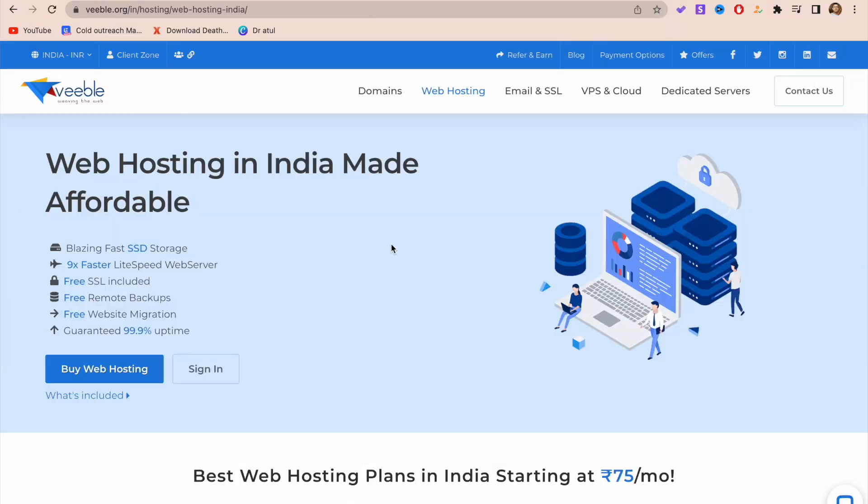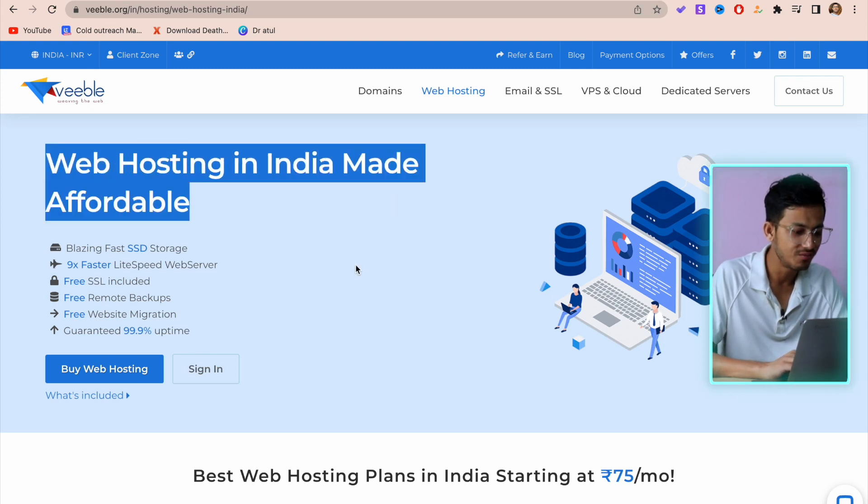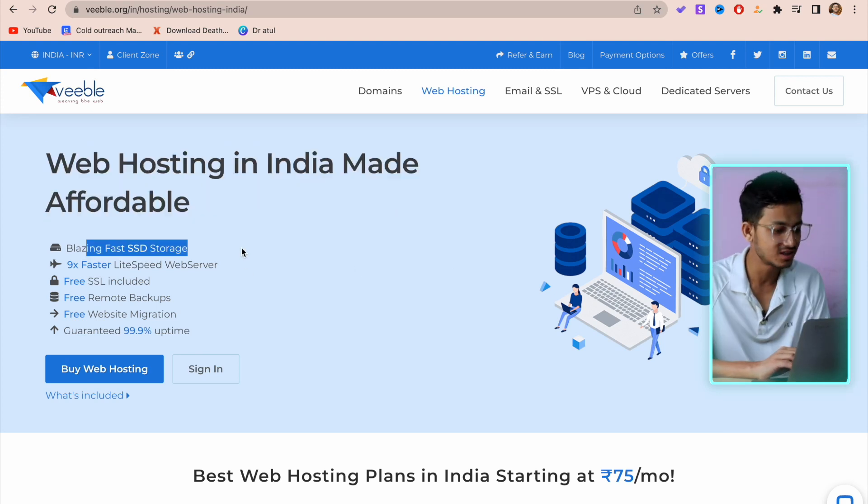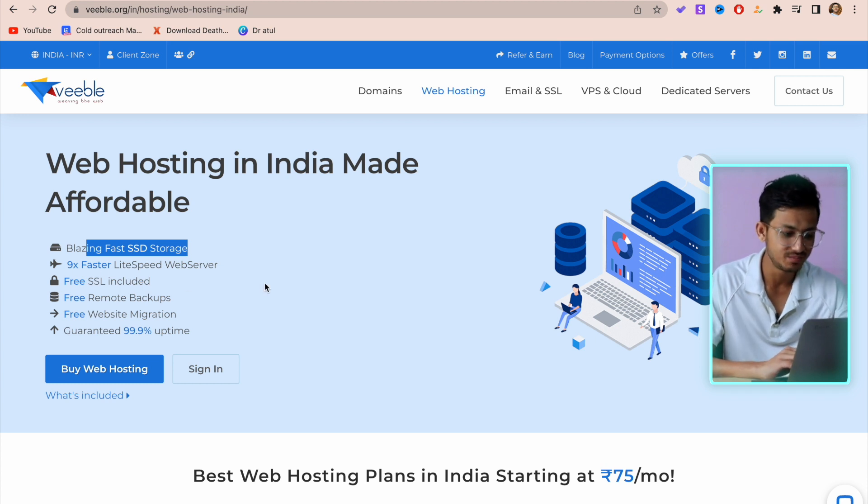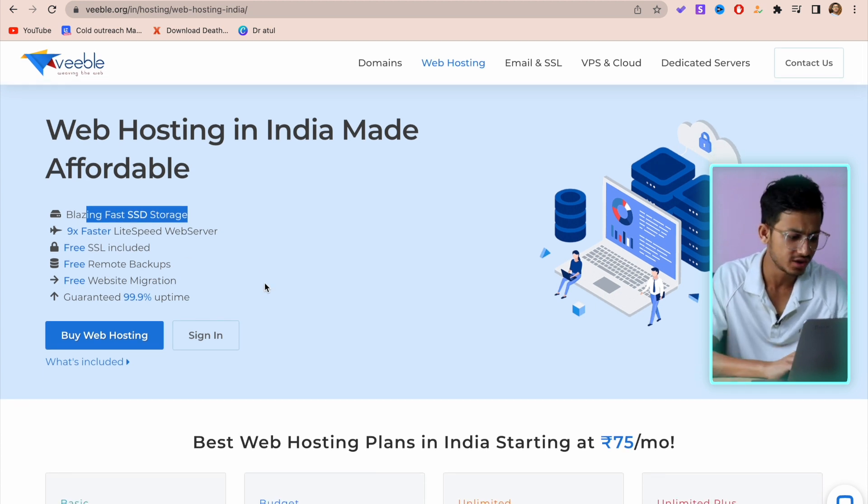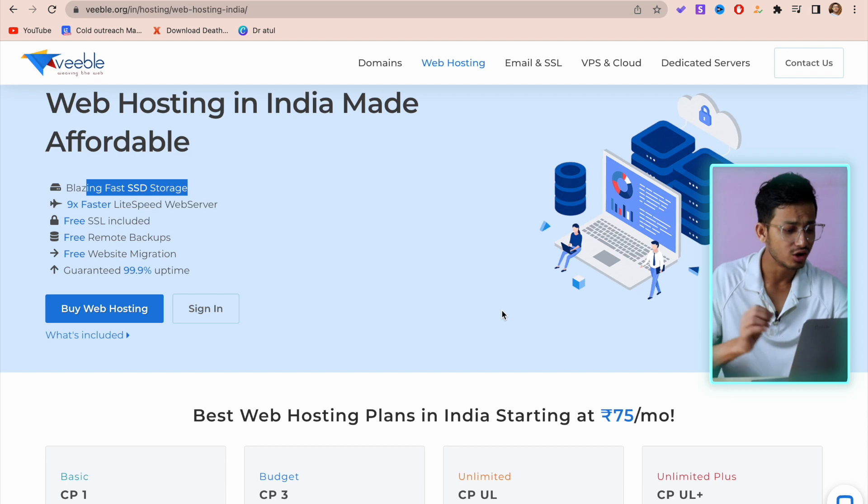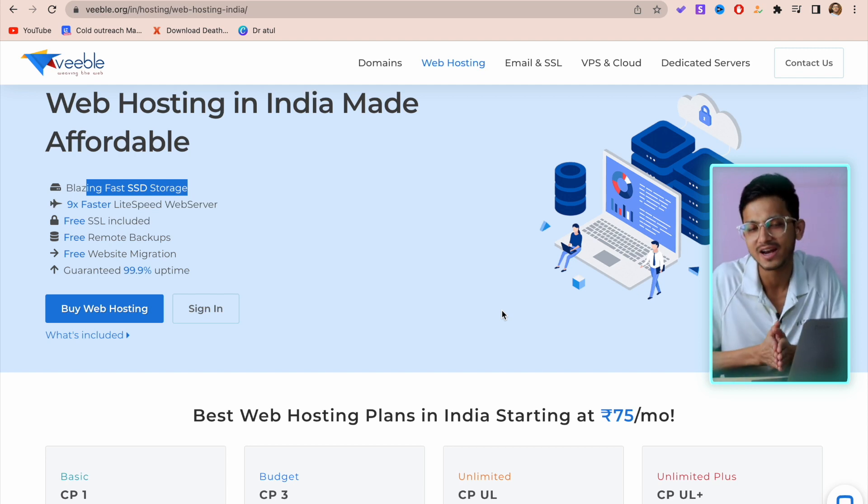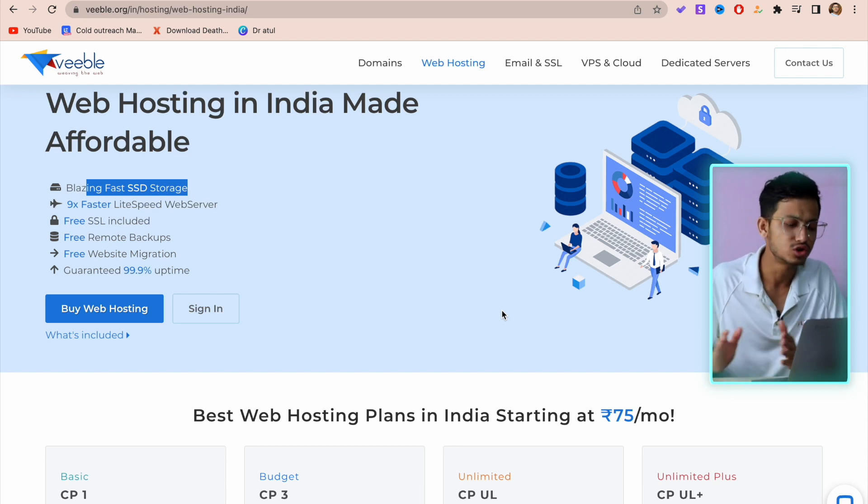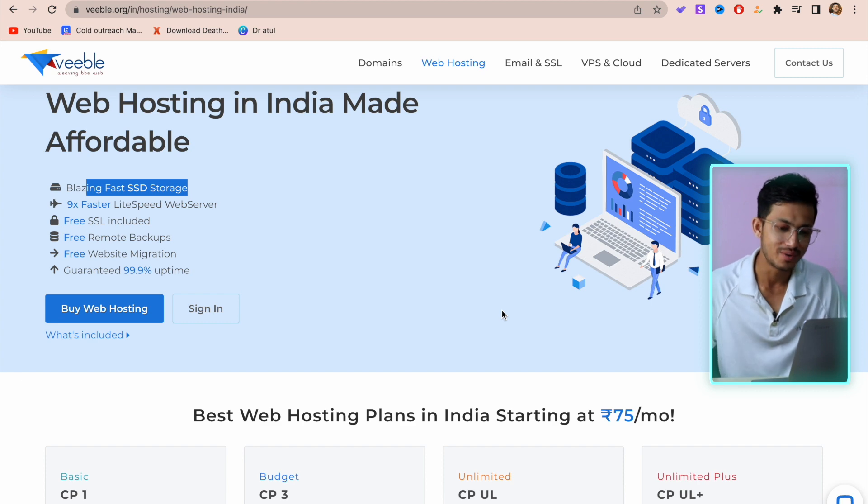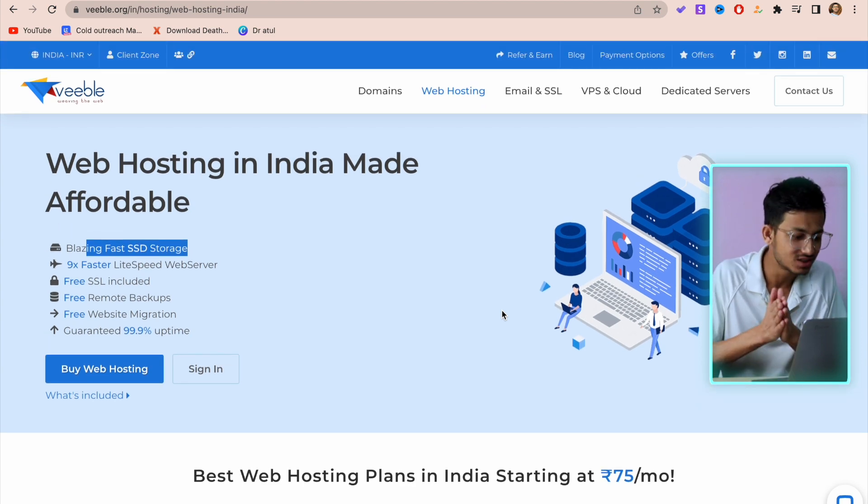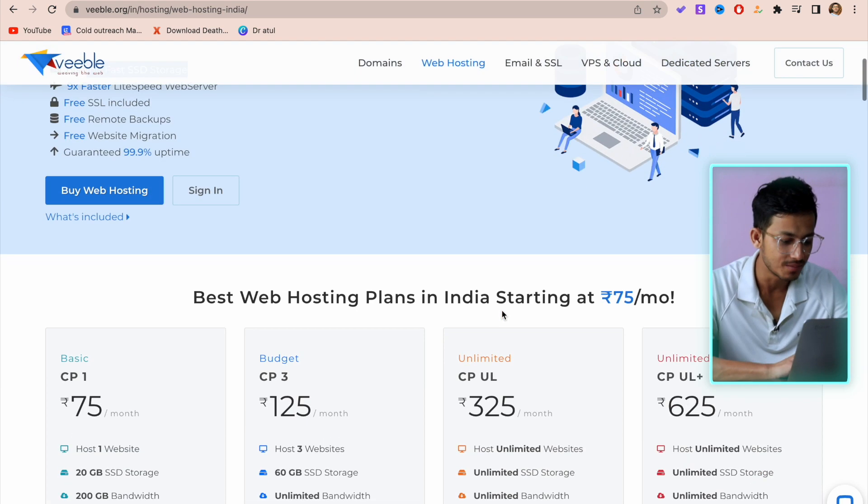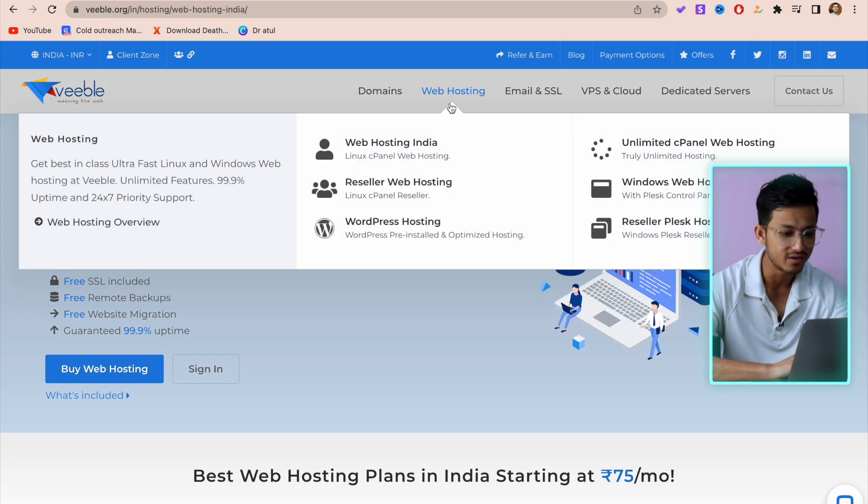Let's get into my screen. This is how it looks - Web Hosting Made in India, affordable. They have fast SSD storage, 9x faster Lightspeed web server, free SSL is also included, and free remote backups. They also have 99.9% guaranteed uptime, which is almost offered by every hosting company, but it's unlikely to have this type of uptime in an Indian company.